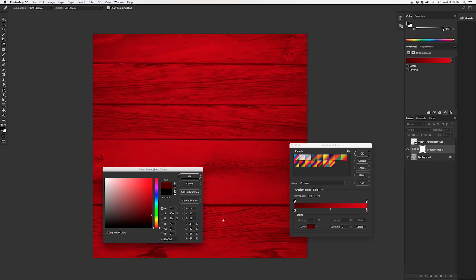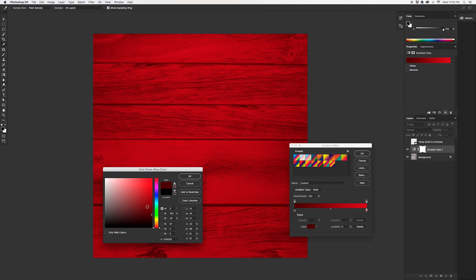So what's cool about this is you have full control. You're creating a duotone image essentially. Now you can map more colors on. You can see that there's gradients here that are available that have more, but the results on an image like this start to get a little bit funky. I like to keep it simple and stick with a duotone.